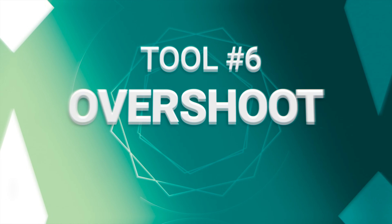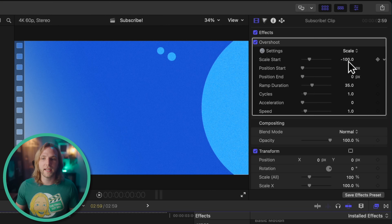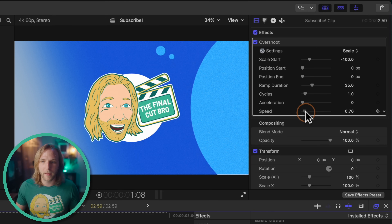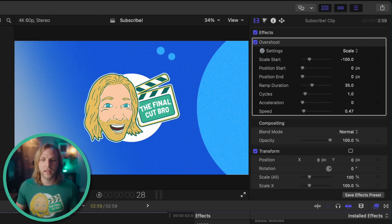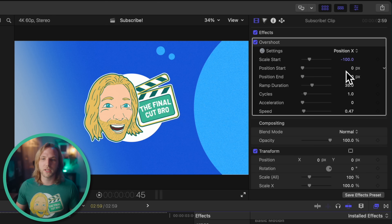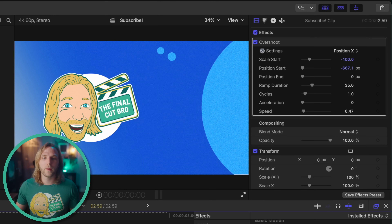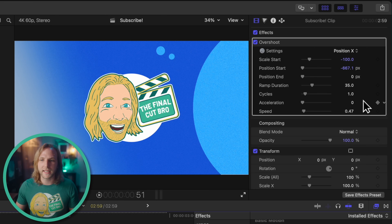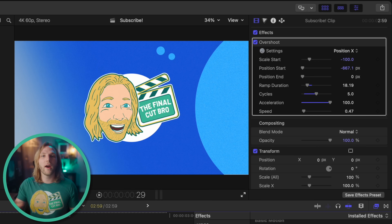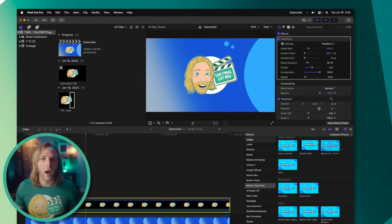Next is the Overshoot animation, which is really powerful for pop-in animations. By default it's set to negative 100 on the scale start, and pushing play shows a nice little pop-in. Adjust the speed to make it much faster. You can also apply this to position — change it to position X and set the start point off to the left, so it starts on the left and bounces into place. We can also change the cycles: set that to five, adjust the ramp duration, and bring up the acceleration for a fast animation of the logo popping into place.